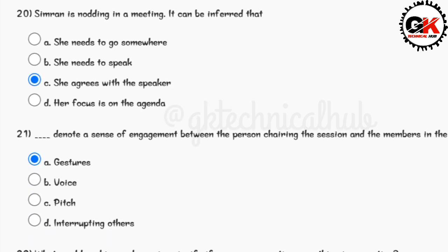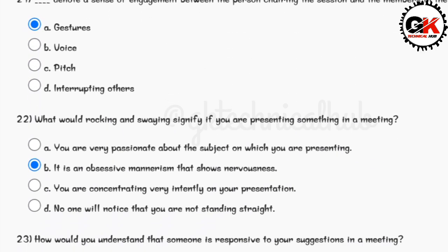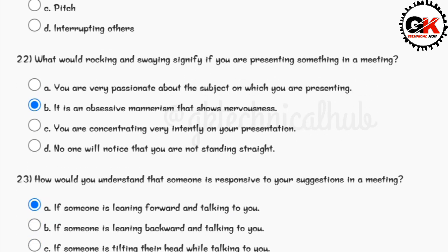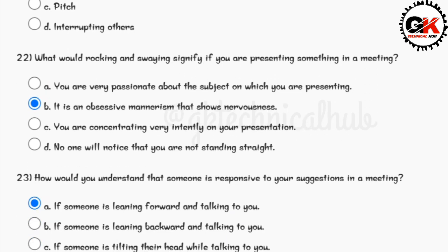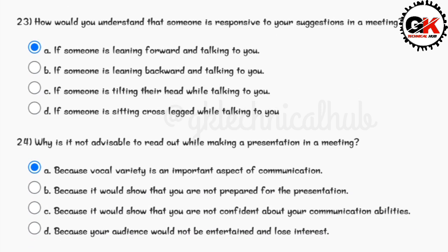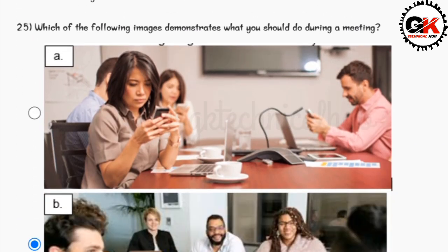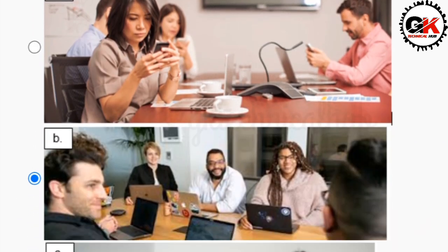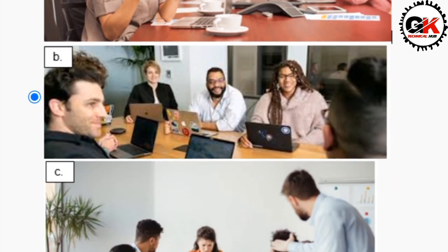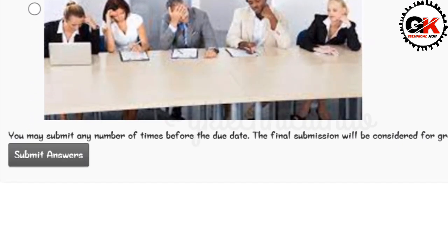Solution for question number 21 is option A. Solution for question number 22 is option B. Solution for question number 23 is option A. Solution for question number 24 is option A. Solution for question number 25 is option B. Thank you guys for watching this video — do submit it before the due date.